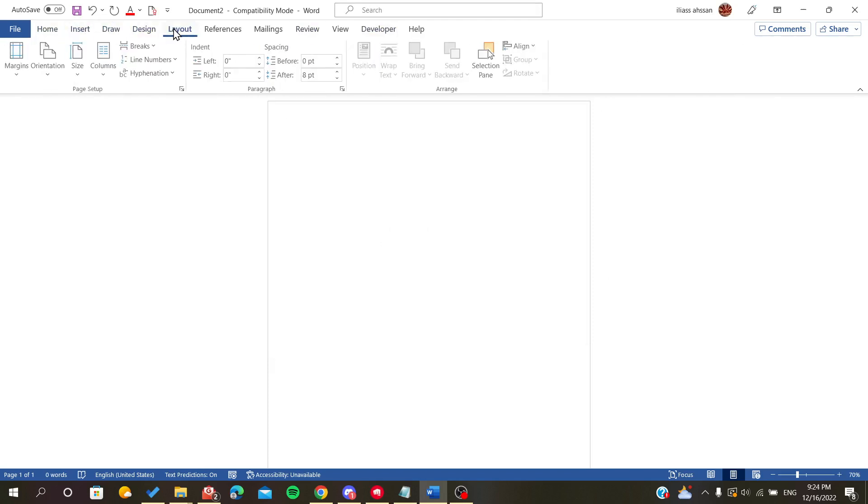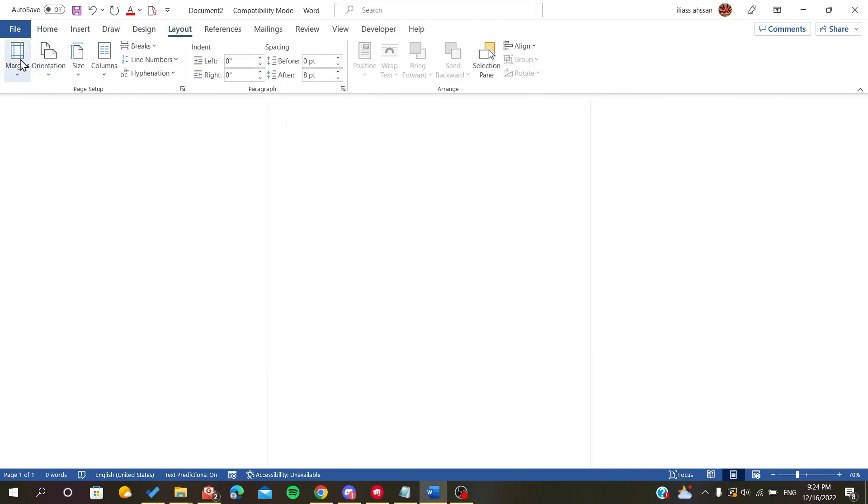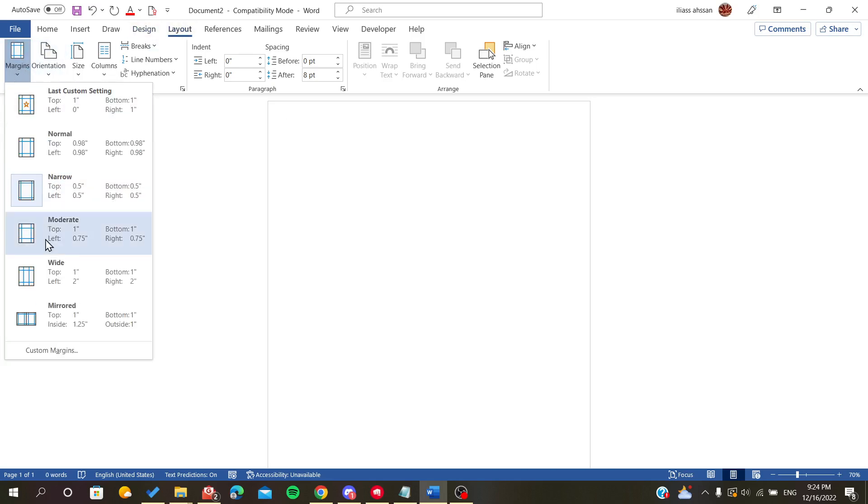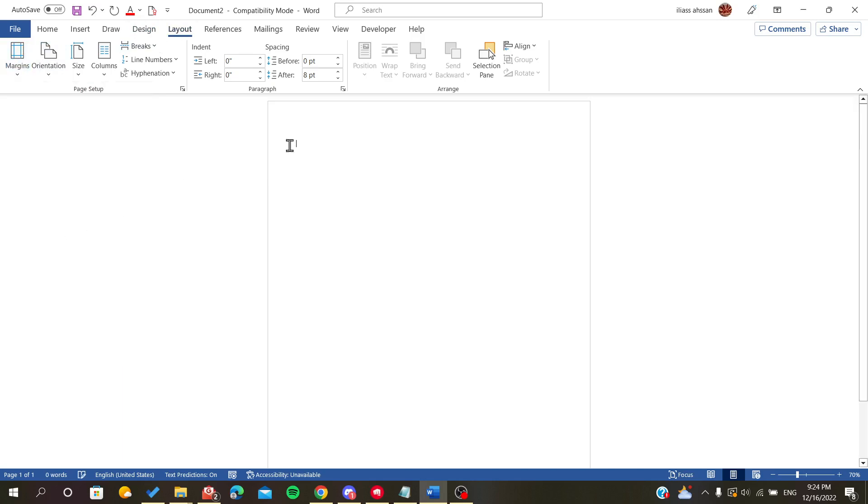Here we can find the margin options. To show these margins, all we have to do is go to the file menu or file ribbon.